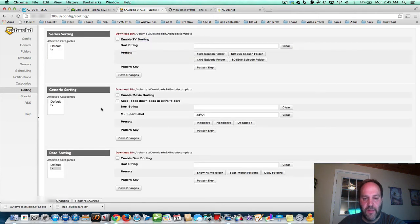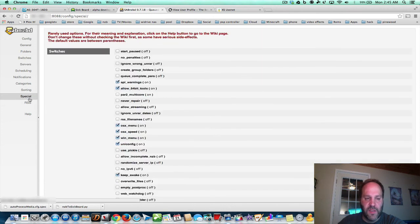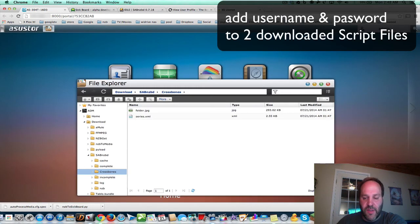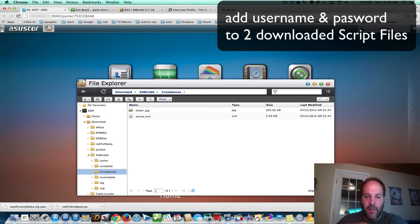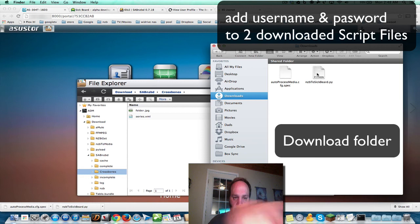Then sorting — there's really not much to look at there. Specials — don't worry about any of that. Later on you could set up an RSS feed and schedule it to look for certain shows. We still have to fix these downloads — I'm going to show you right now. Go into here and download it, click it, and go to the section where it says SickBeard.